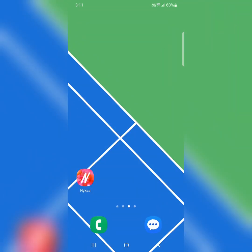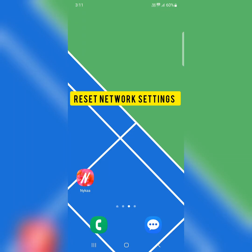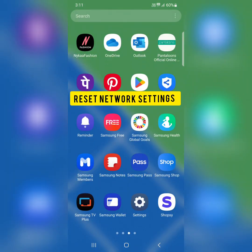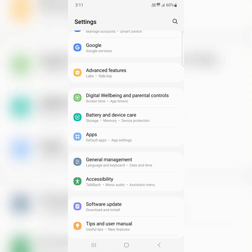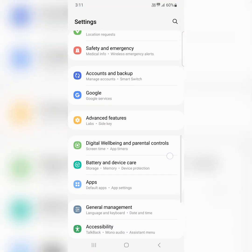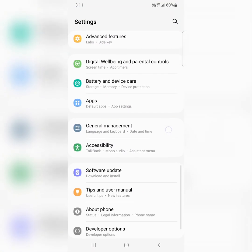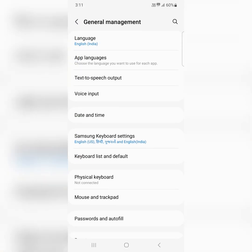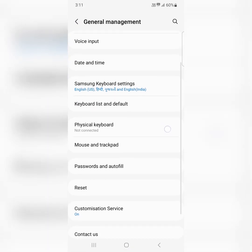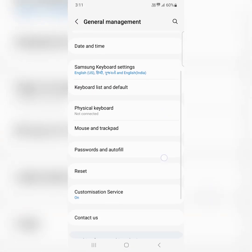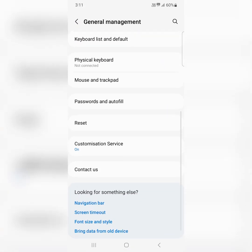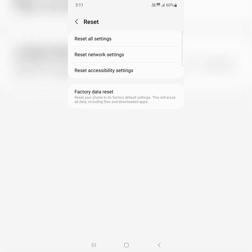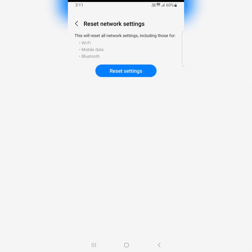If you're still facing this issue, reset the network settings by going to settings. Scroll down, tap on general management, scroll again, tap on reset, tap on reset network settings.